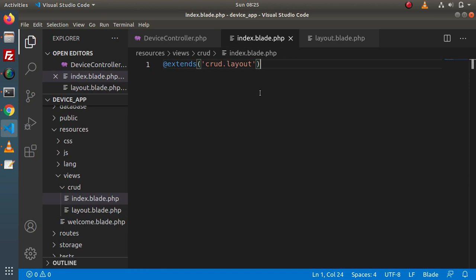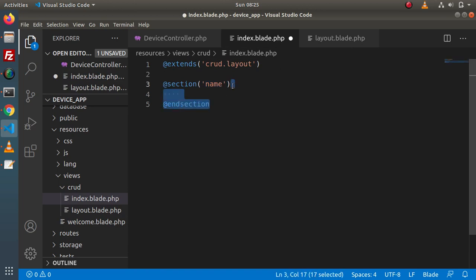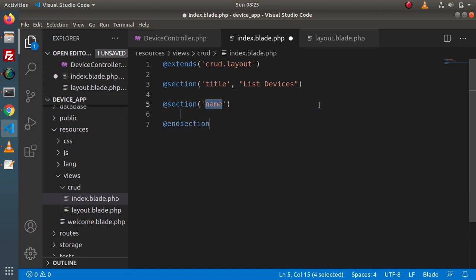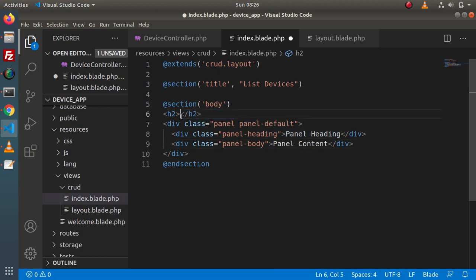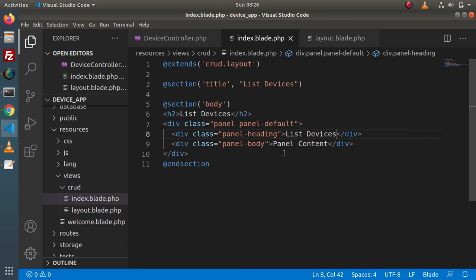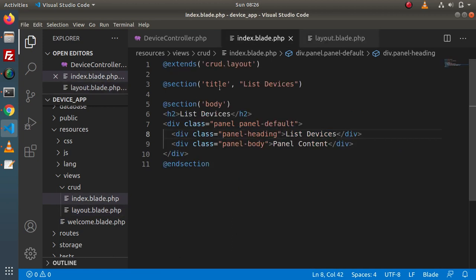Back to index.blade.php. To define values, we use section directives. For the first yield, define a section with title 'List Devices'. Next, we have another section directive for the body. Inside this, we have a Bootstrap panel for the heading and panel content. Inside this panel heading, let's say 'List Devices'. If I save all these changes, we have successfully created a layout — extended the parent and changed the values for dynamic placeholders.